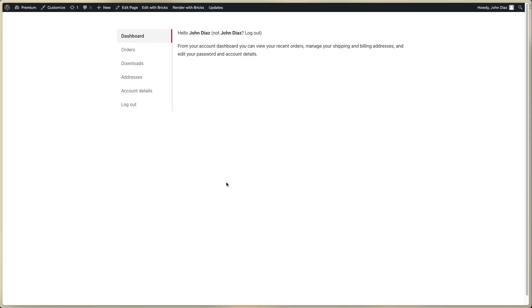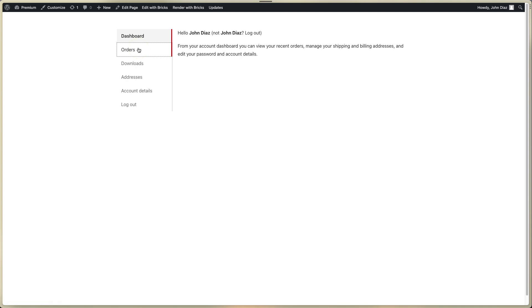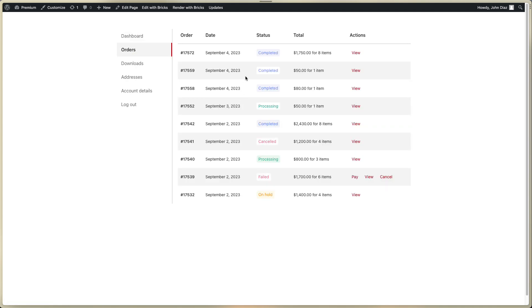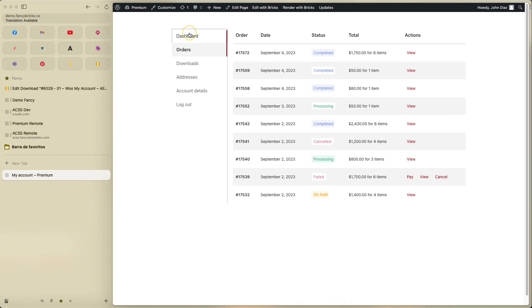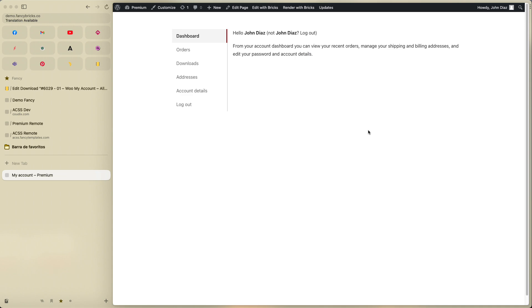Hi, my name is John and in this video I will show you how to edit this template. This is the 01 WooCommerce My Account. This is not one template — this is a set of seven templates, and I will show you how to edit the main template.